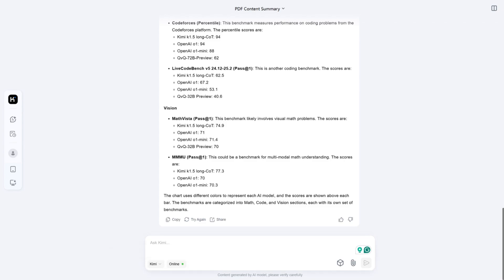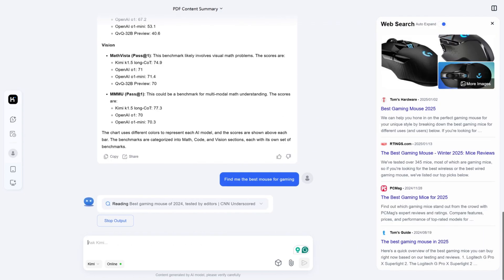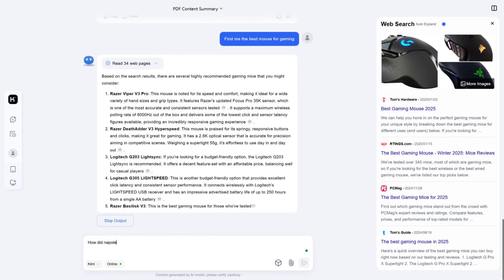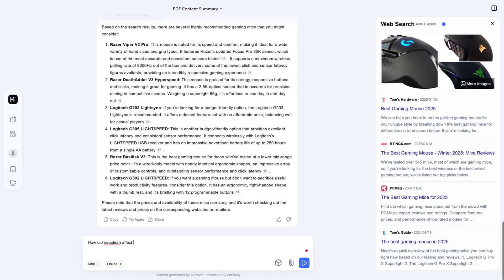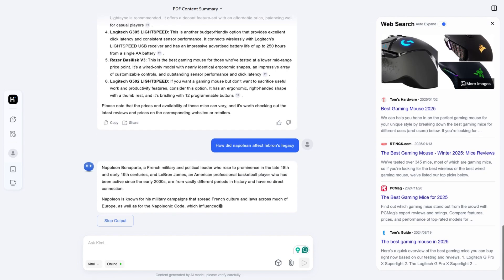Now I'm going to ask it for some good gaming mice. Unlike ChatGPT and DeepSeek, it gives a Google search panel on the side, which could be useful, but it doesn't give any direct links.